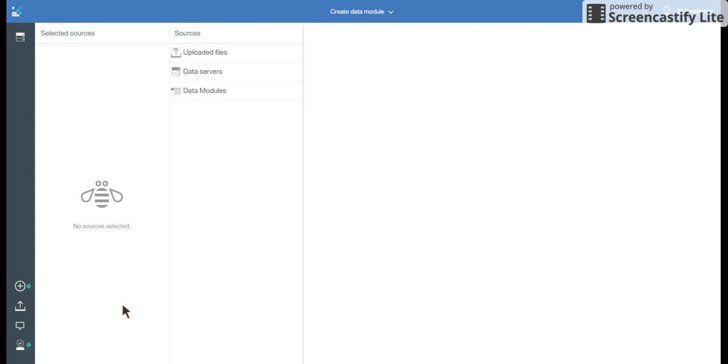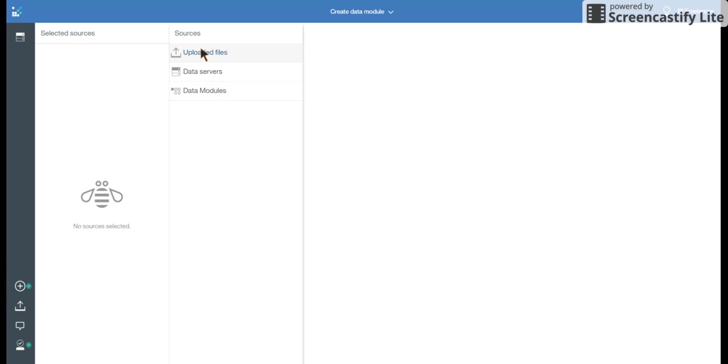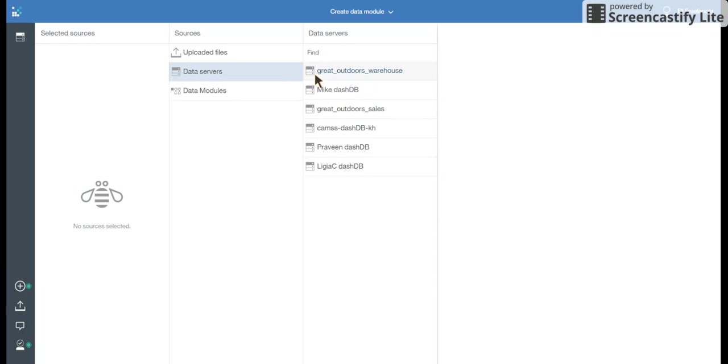It's going to give you the screen and you can see that as you click, the icons on the left change. So let's see the data servers. I can use any of these data servers, provided I have the access.